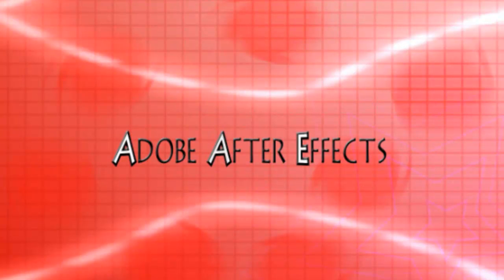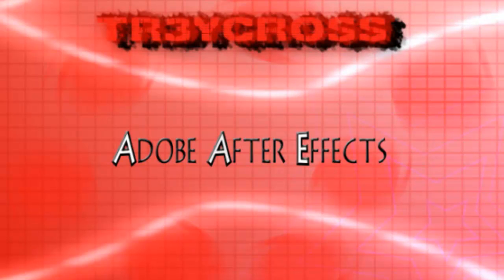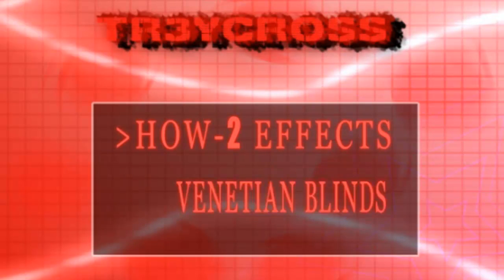Hey guys, this is your boy Trey Cross with another how-to effects tutorial. Today we're going to talk about the Venetian Blinds effect.